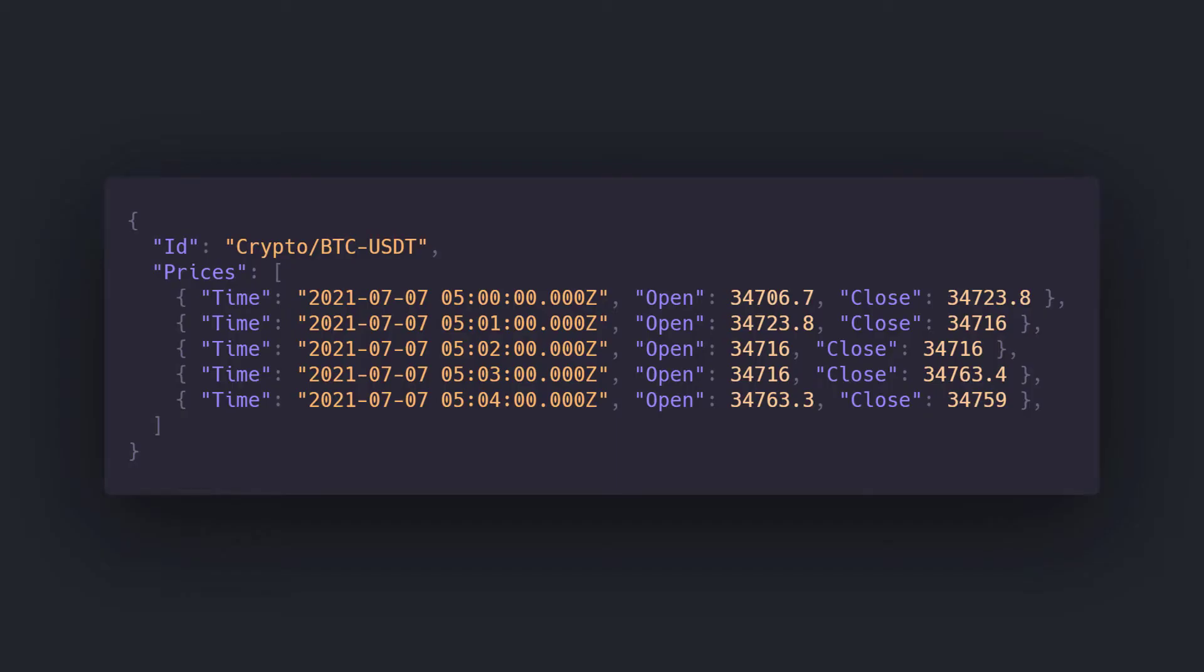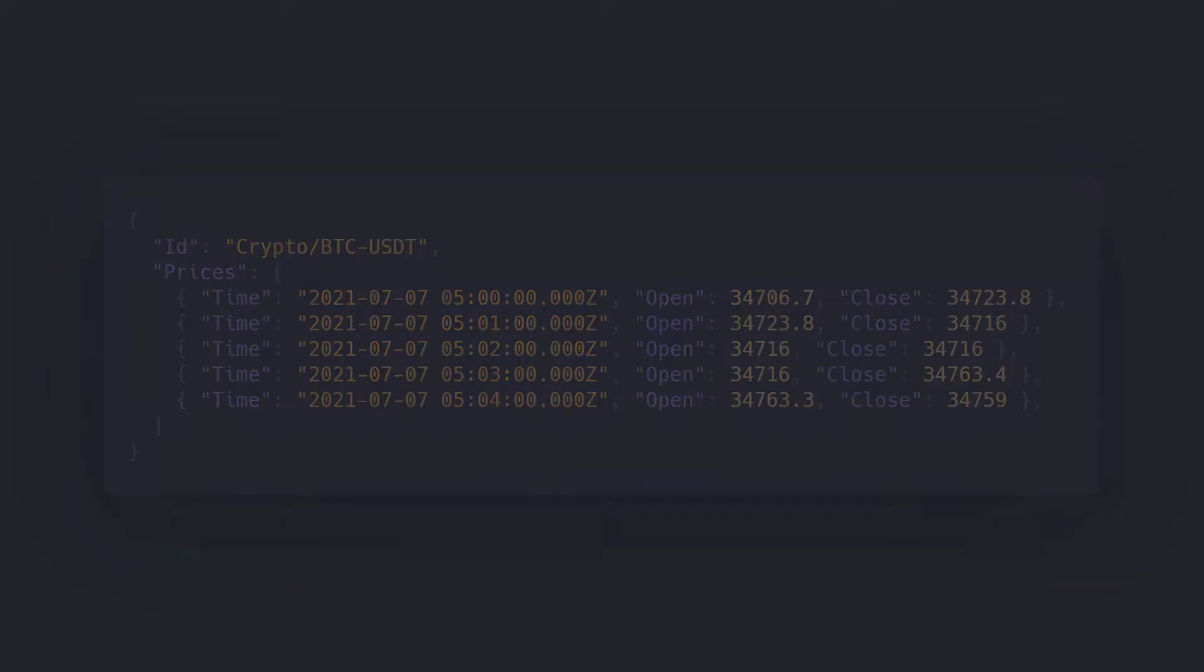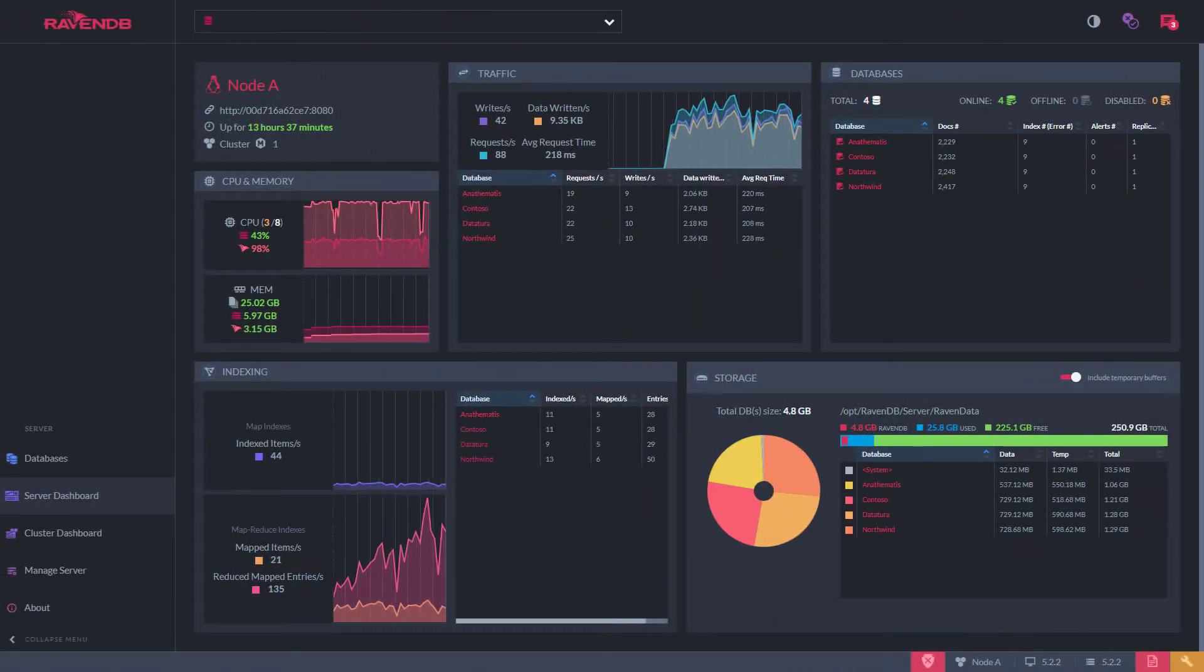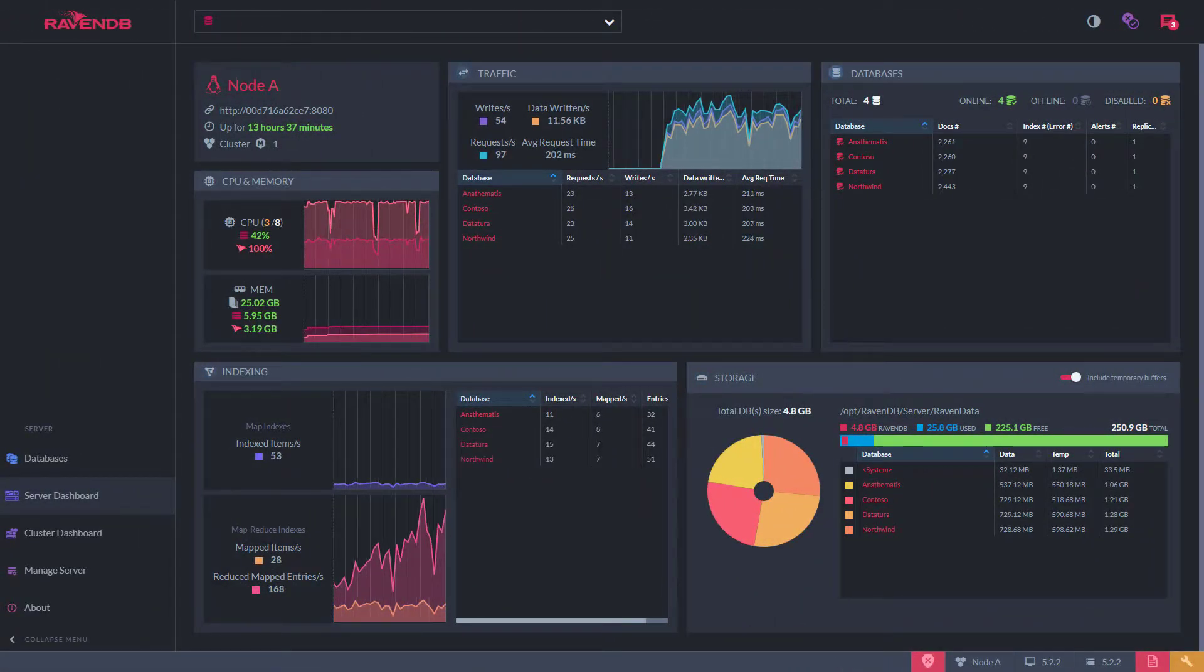Could you store these data points within a document database or as rows in a relational database? You could, but this won't scale. Storing data like this will quickly devour your storage and make your client code do more work to aggregate the data. To overcome these problems, you need a solution designed for scale.